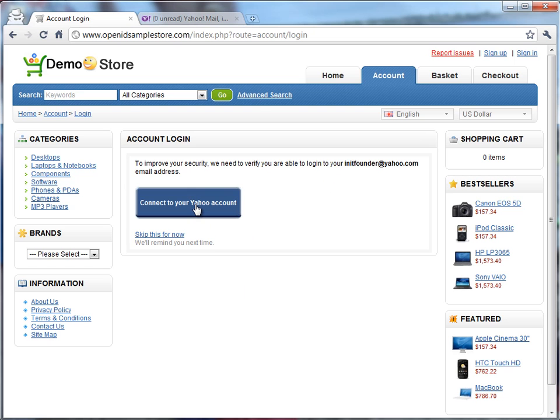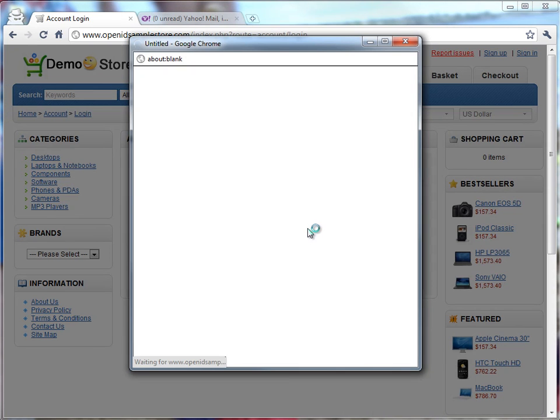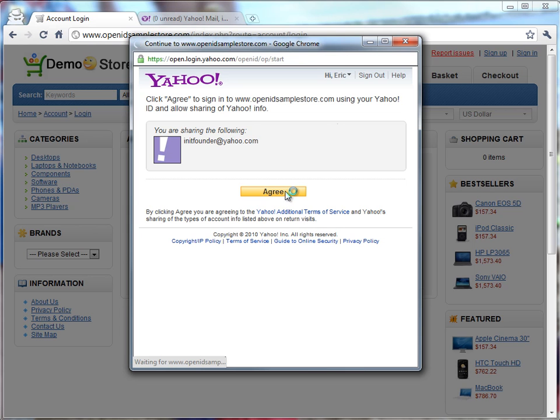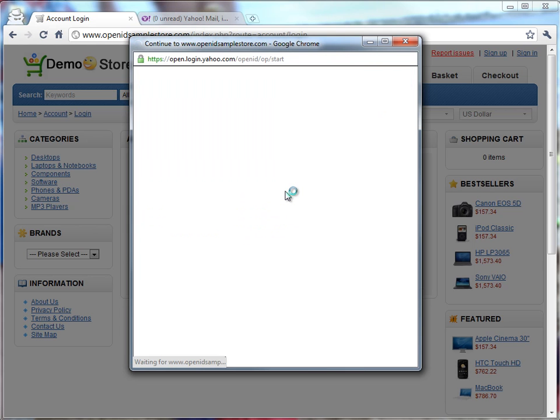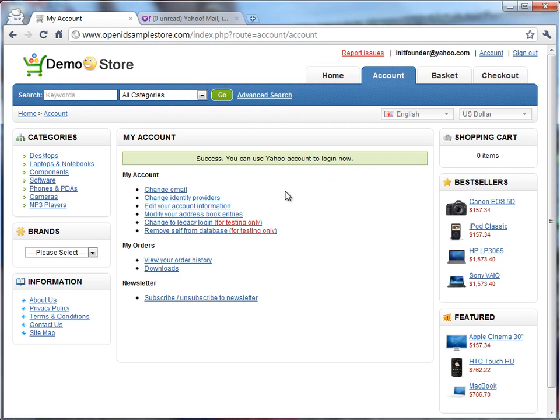When the user goes ahead and clicks that, it starts this OpenID dance with Yahoo to get the user's permission to verify their email address. The user clicks Agree, and once they've done that, their account is now upgraded to use OpenID.